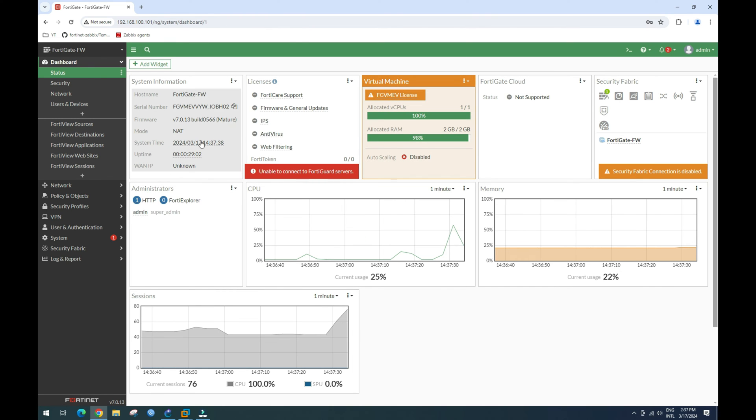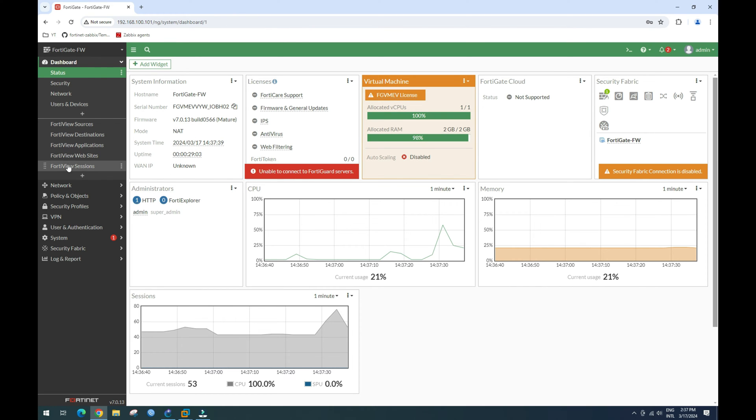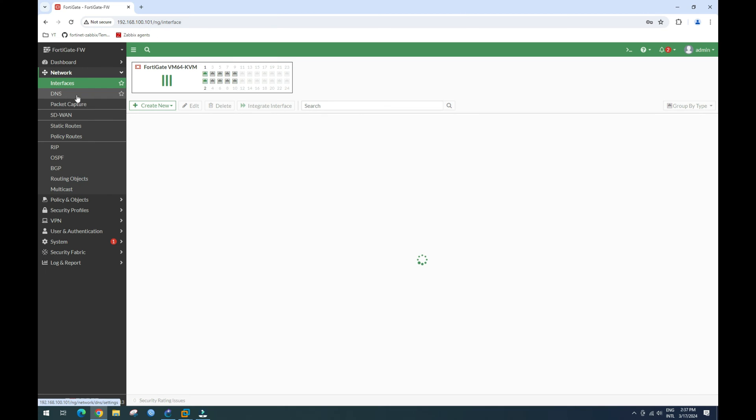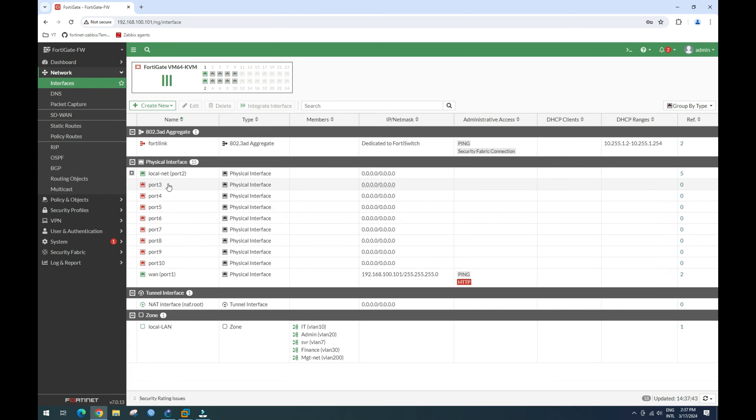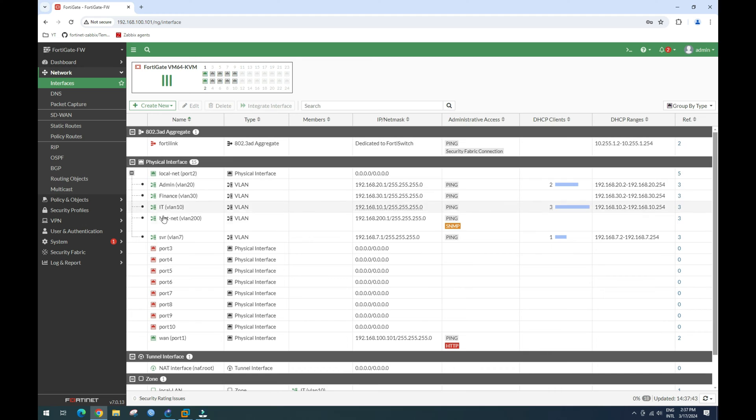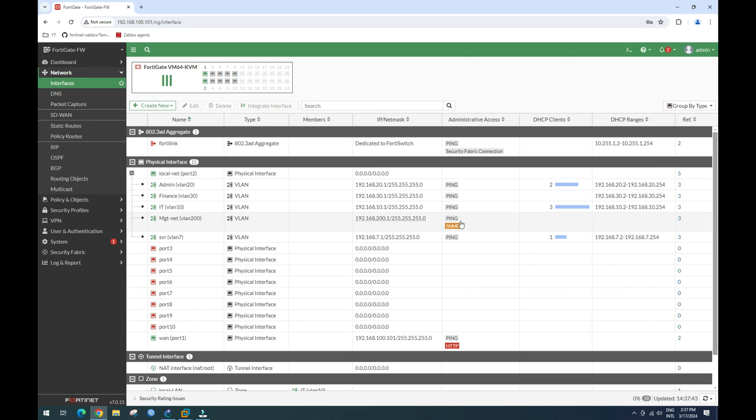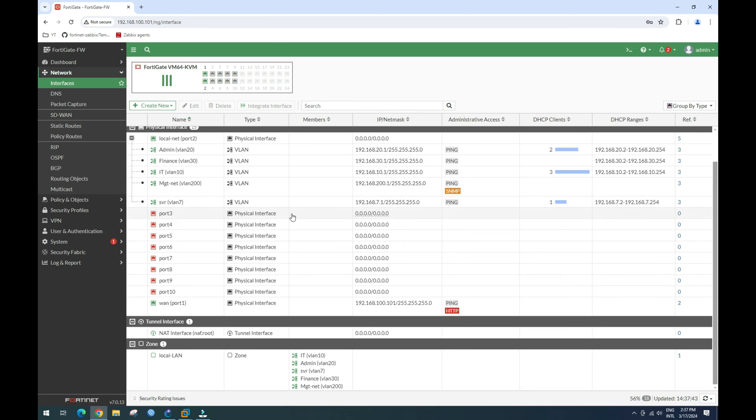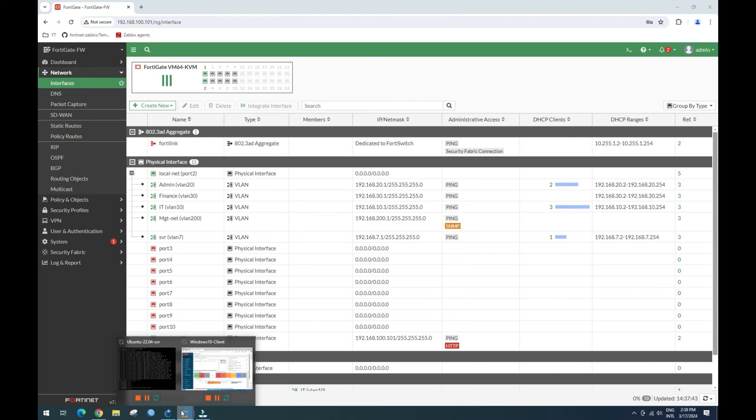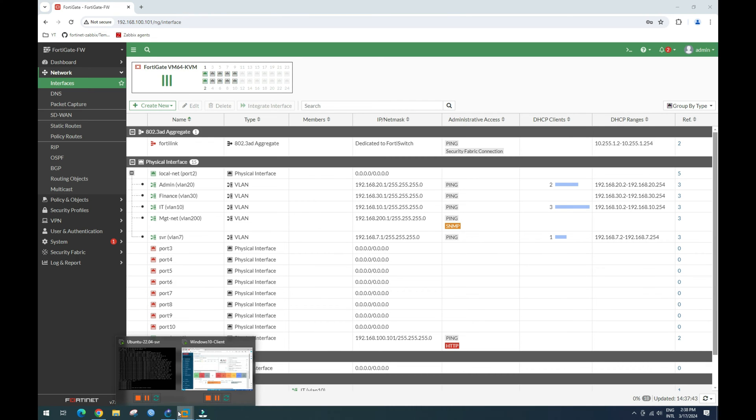This is our firewall. We have configured our VLANs here, all the VLANs, and this is our VLAN port. We enabled SNMP for Zabbix monitoring.